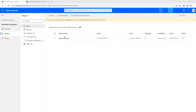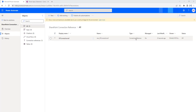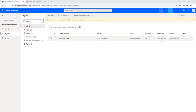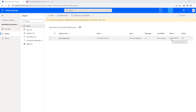You can see the display name is SP connection reference, the name is new_SP_connection_reference, and the type is Connection Reference. You can also see when it was last modified — 23 seconds ago — along with the owner and status.